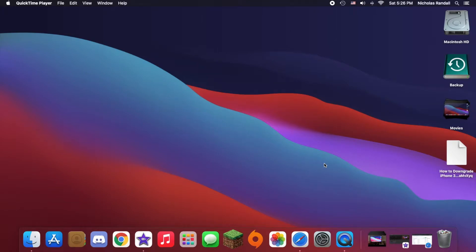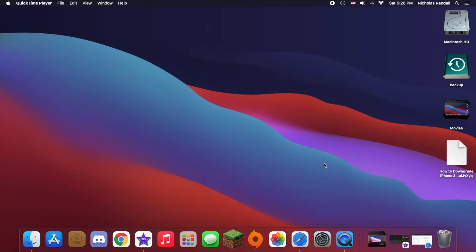Nick here, today I'll be showing you how to make macOS Catalina look like macOS Big Sur. Now I may be in the minority when it comes to this, but I actually like the Big Sur icons, and I don't have a Mac that can actually run Big Sur.